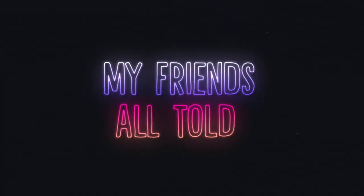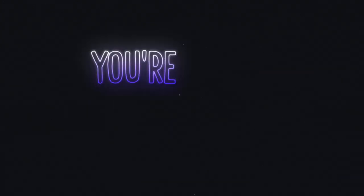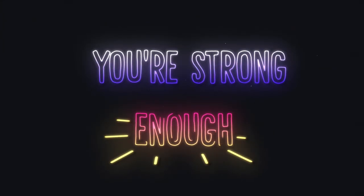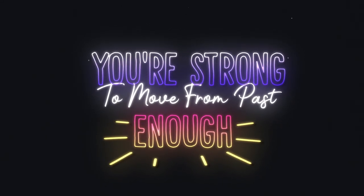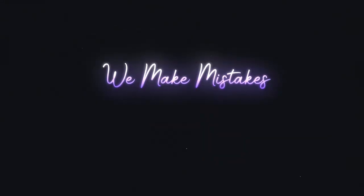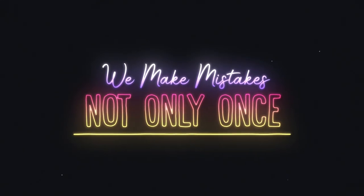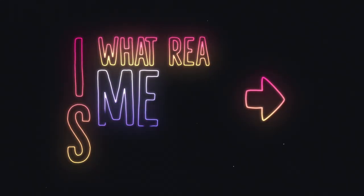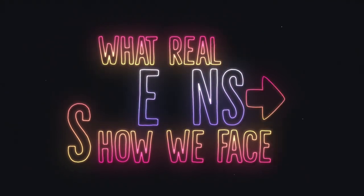My friends have told me don't cry. You're strong enough to move from past. We made mistakes not only once. All that really means is how we face them.